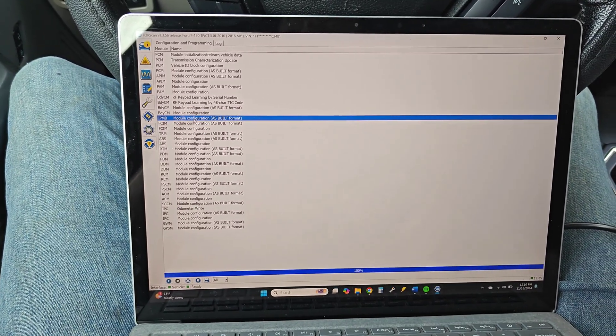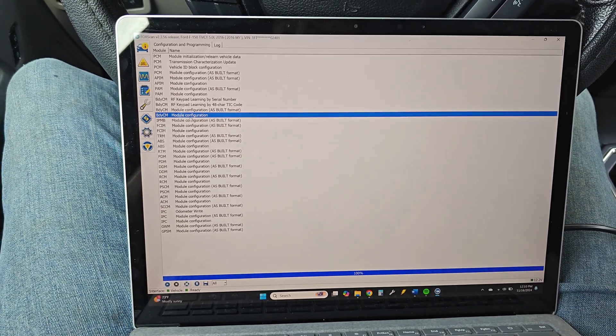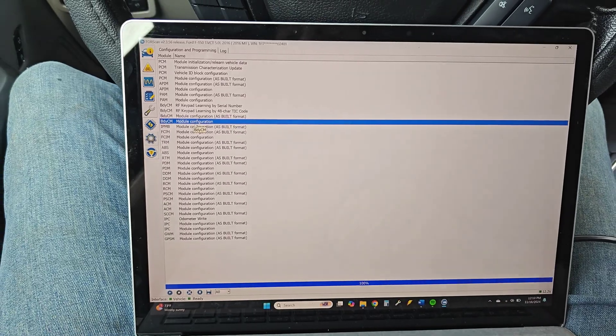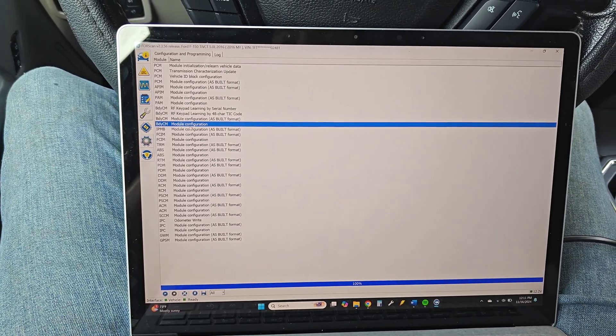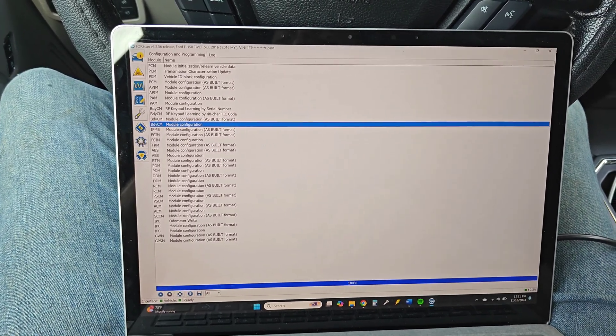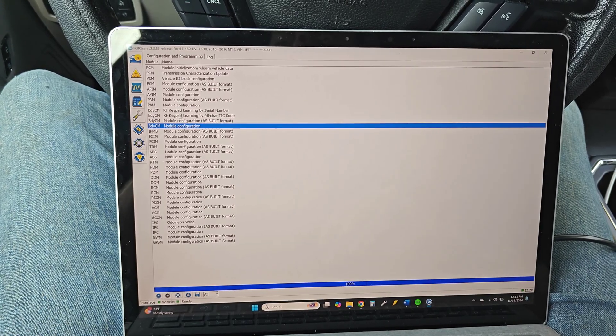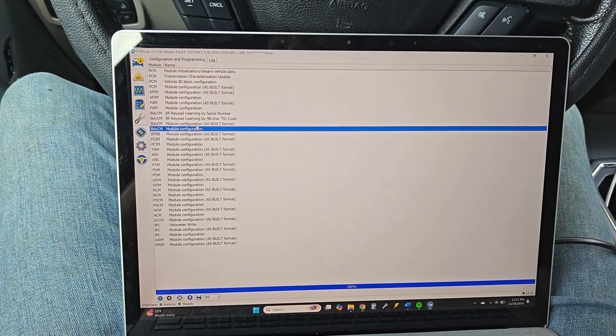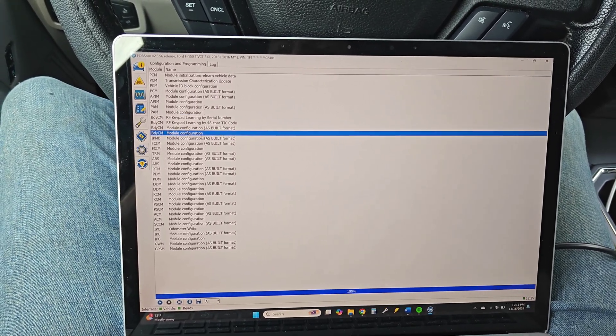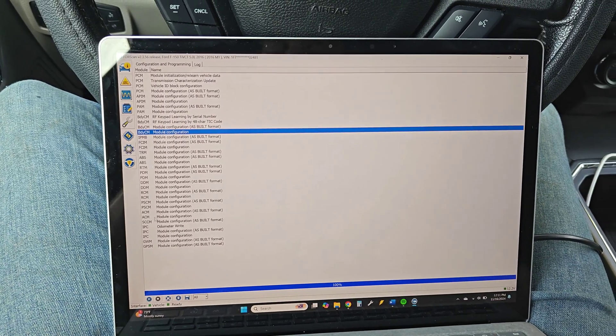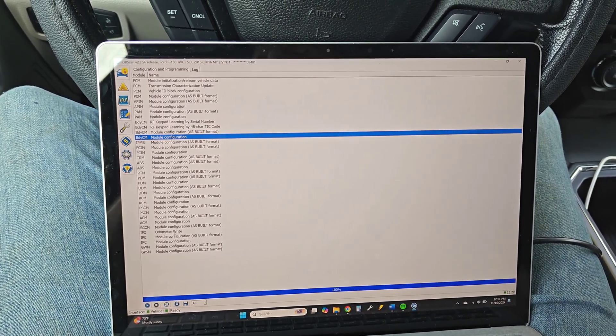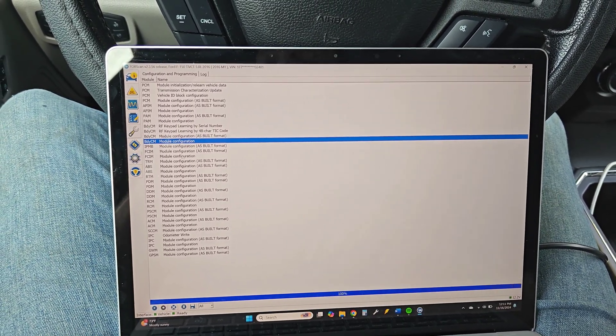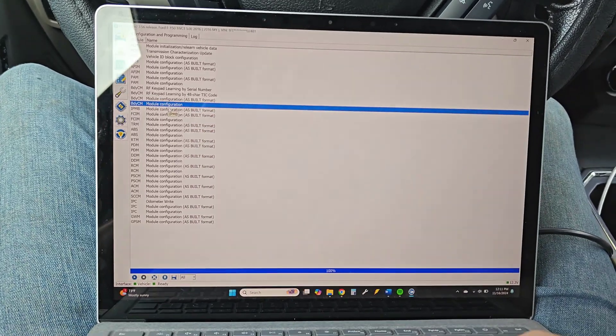The first thing you want to do, if you have a newer truck like a '15 and up, you're gonna have to go into two different things. The first one's body control module, and you want this one, not the keypad ones, and you want to stay away from the as-built stuff. And then after that we're gonna go down to the IPC configuration. But the first one right here is module configuration.